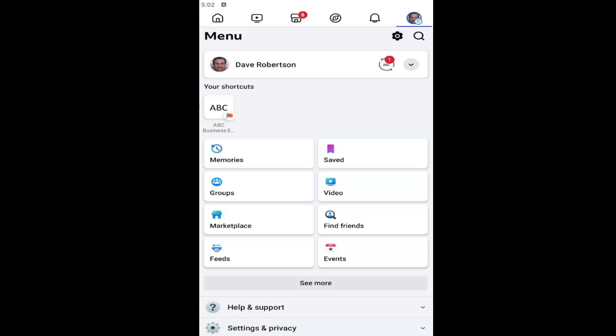In today's tutorial, I'm going to show you how to turn off Facebook notifications on your iPhone or iPad. This should be a pretty straightforward process. Without further ado, let's jump right into it.